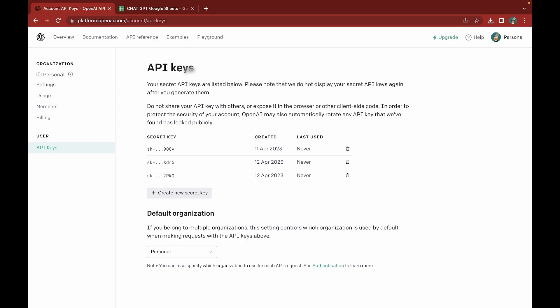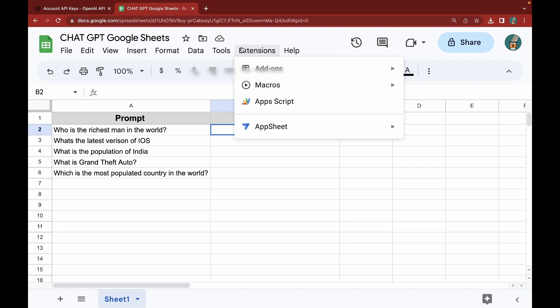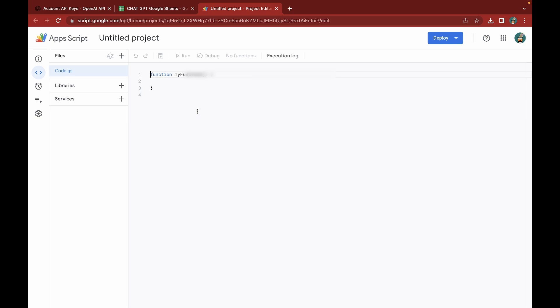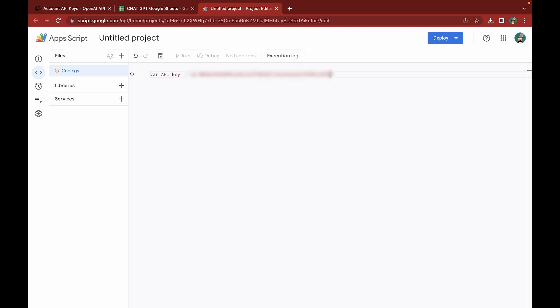I'm going back to my Google Sheet, going to Extensions, clicking on Apps Script. I'll clear out what's there and start by declaring the API key variable. I'll write API_key and paste in what we just generated. When you do this on your own, you'll need to replace the API key with yours.